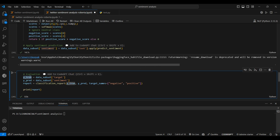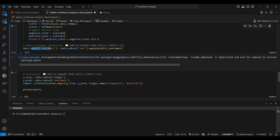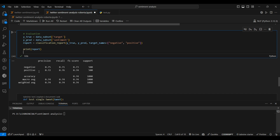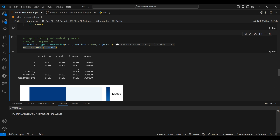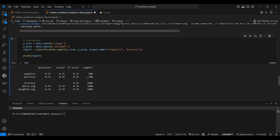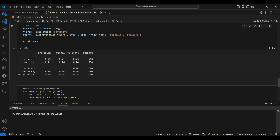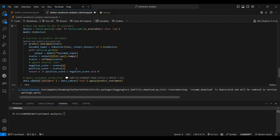For model evaluation, we take `y_true` from the target column in the data subset and `y_pred` from the sentiment column we saved. We generate a classification report with target names 'negative' and 'positive'. The model has done fairly well, but not as good as our baseline model. This could be due to labeling differences in the dataset compared to how this RoBERTa model was pre-trained.